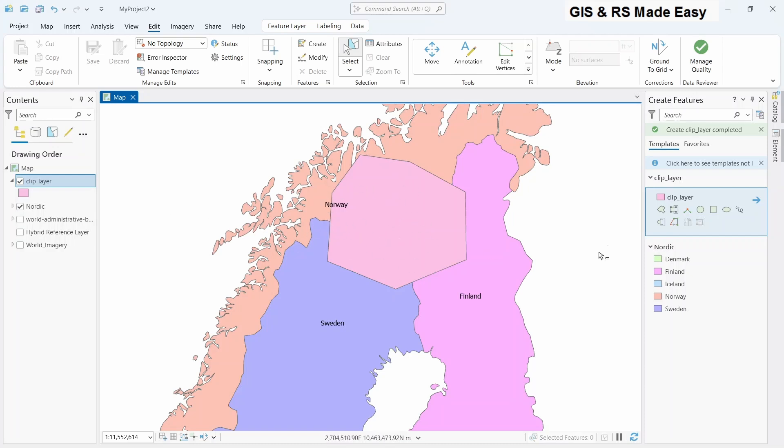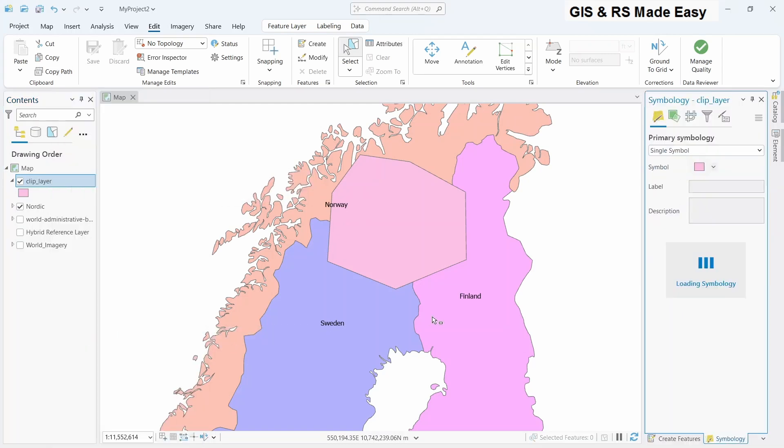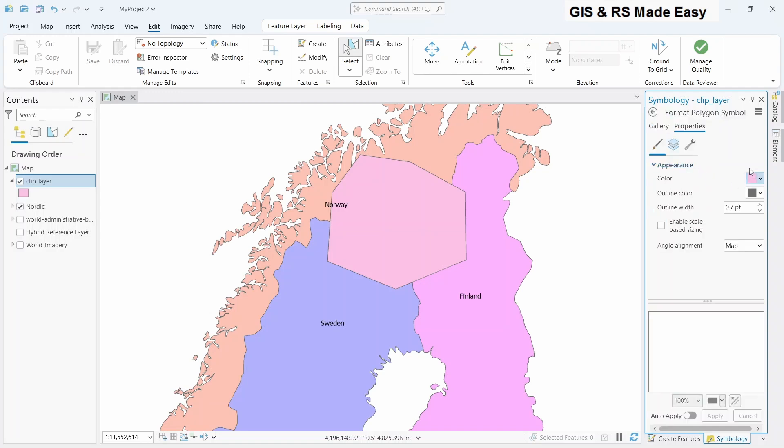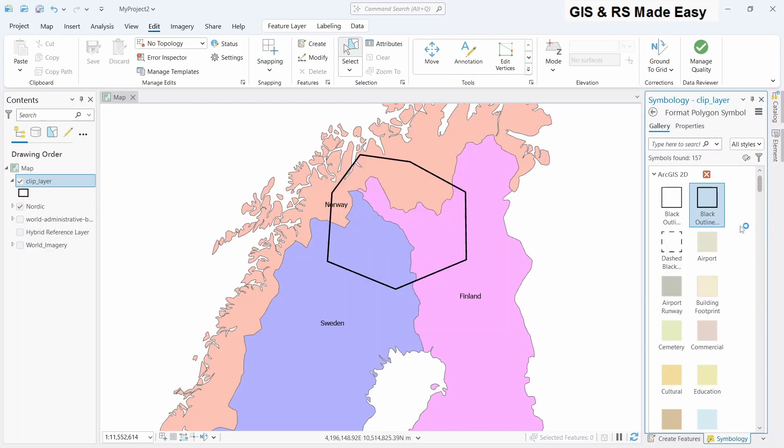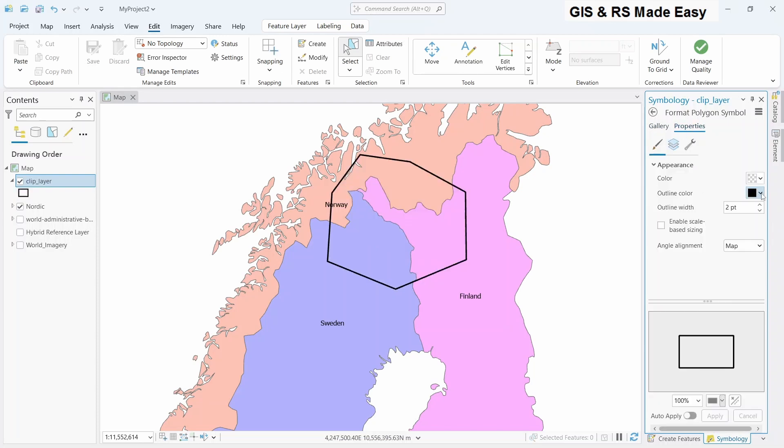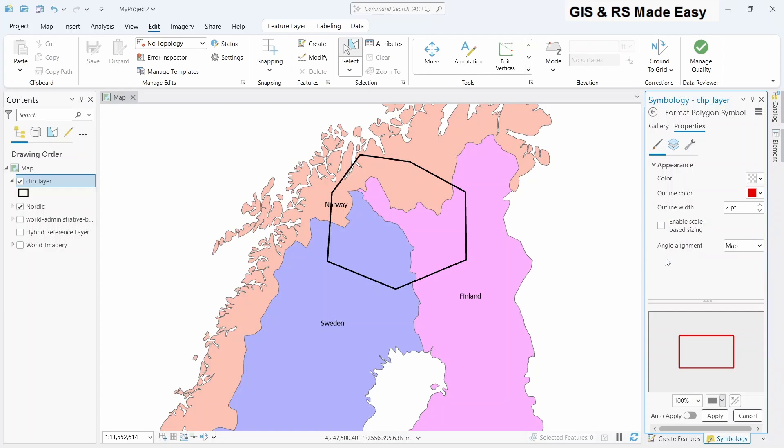Let's change the symbology of this shape so that it will be transparent. Right click on the layer, click on symbology. And in the symbology pane, click on the square polygon. And let's go to gallery and make it a black outline. We can change the color from here, the properties if we want. Let's make it something like red and apply.